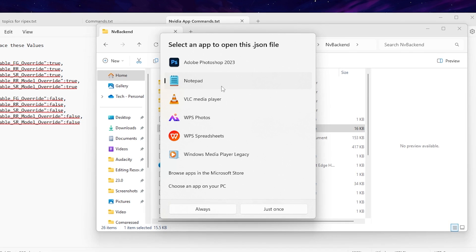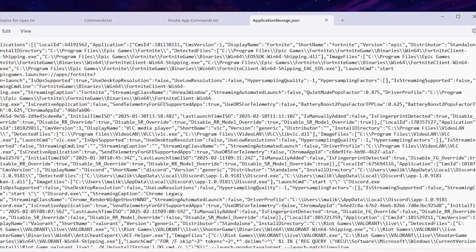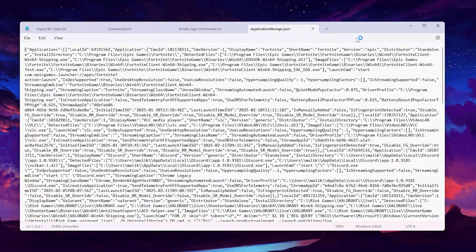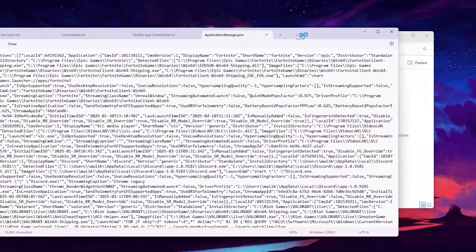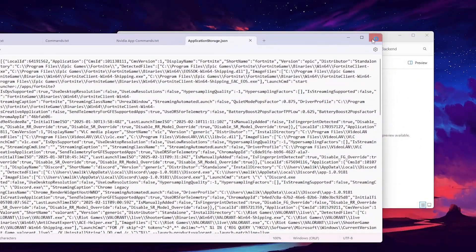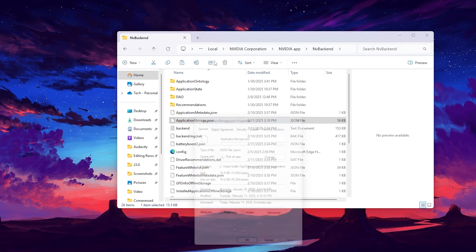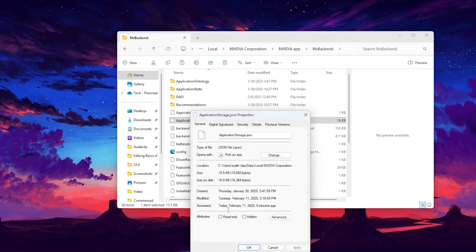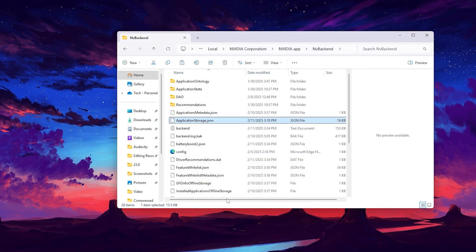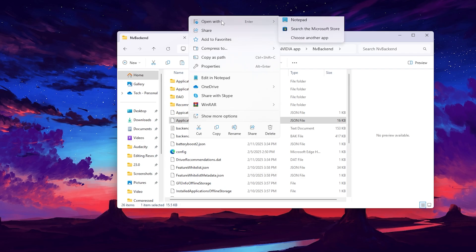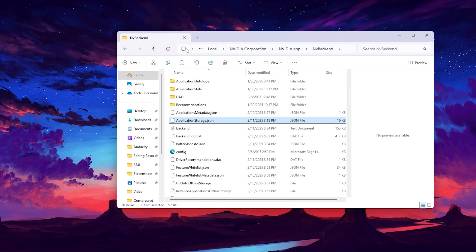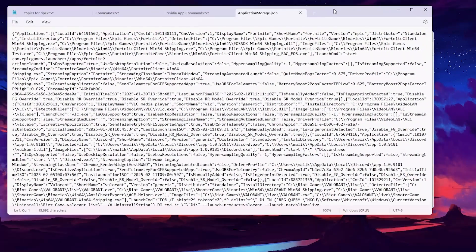Open the file with Notepad. Before doing that, make sure to go into the file's Properties and uncheck the Read-Only box — otherwise you won't be able to make changes. After unchecking Read-Only, open the file in Notepad.